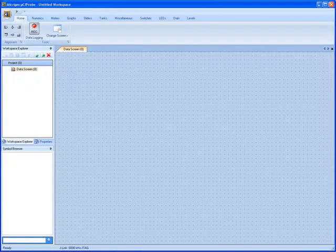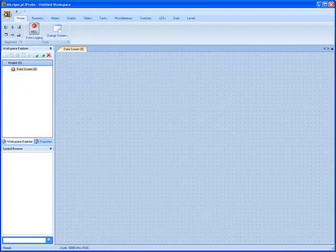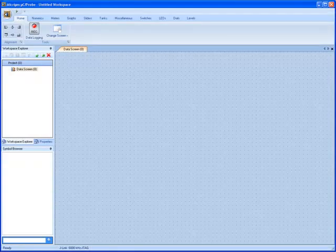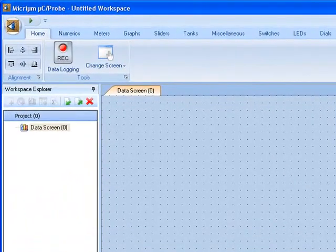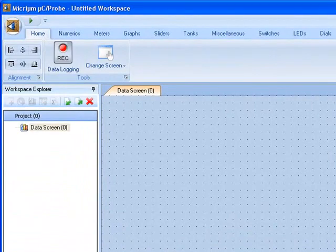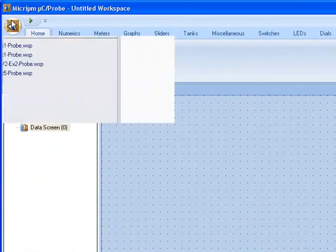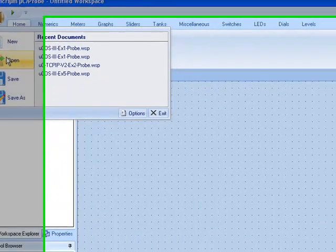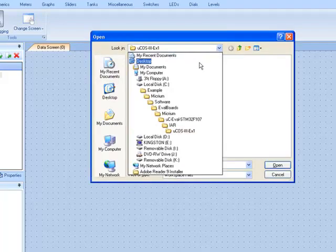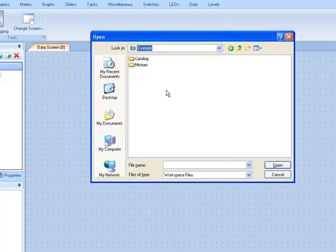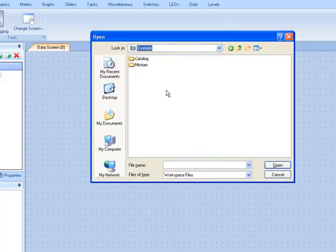MicroC Probe's developers prepared a MicroC Probe workspace for each of the example projects. You can open the first project's workspace by starting MicroC Probe and clicking the Program Options circle. You should then click Open.